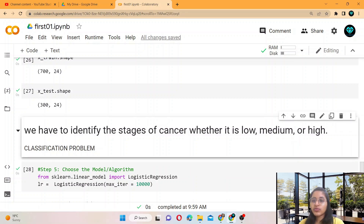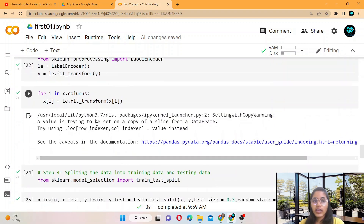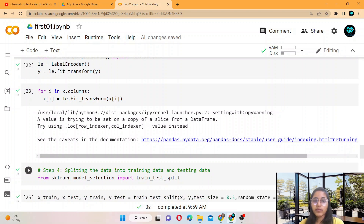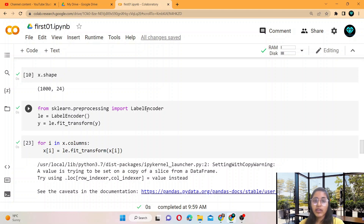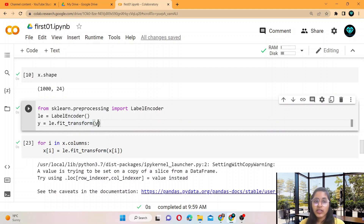We have to convert the string labels into zero, one, two values — low means zero, medium means one, and high means two. For converting them, before the fourth step of splitting the data, you have to perform label encoding. From sklearn.preprocessing import LabelEncoder, then create an instance and call label_encoder. Y is equal to model.fit_transform, which transforms the label.